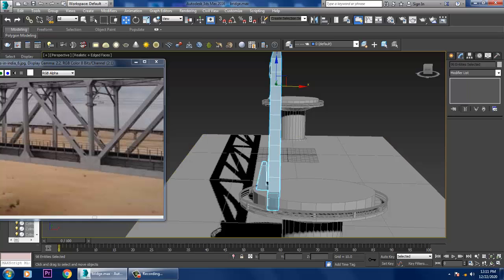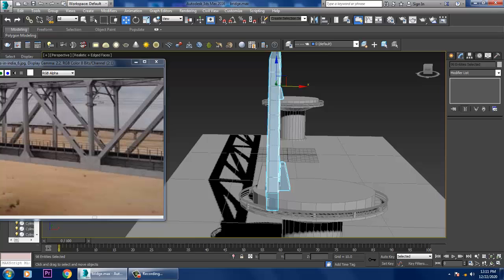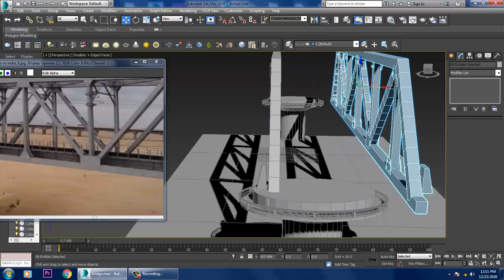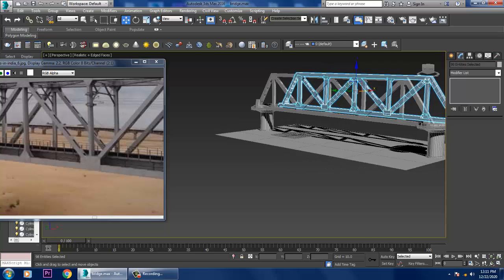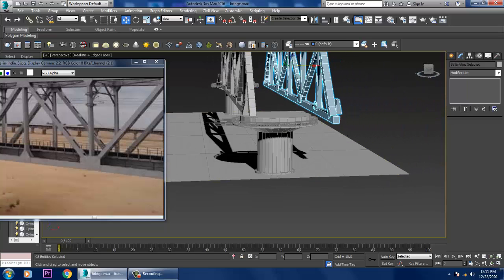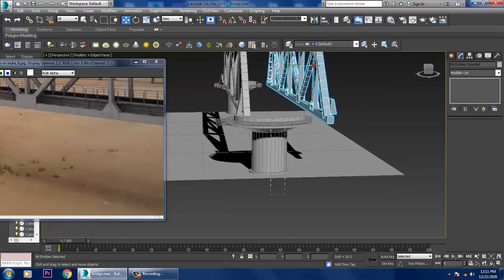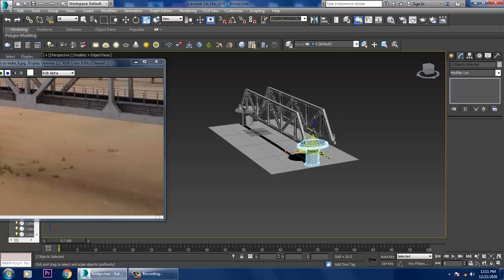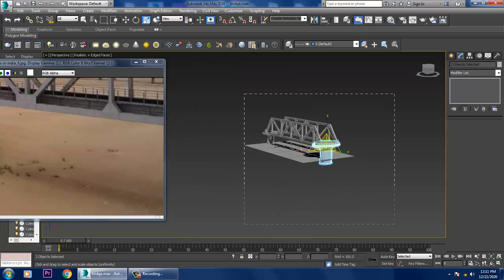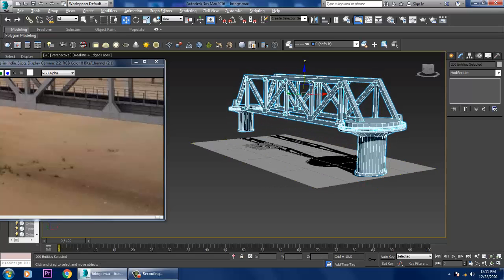Make a mirror in the X axis, duplicate it in the X axis. Select this, make a mirror in the X axis, and make it a bit bigger.